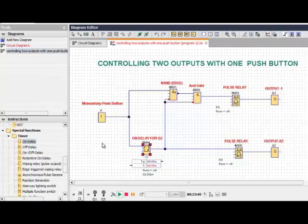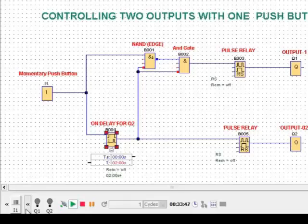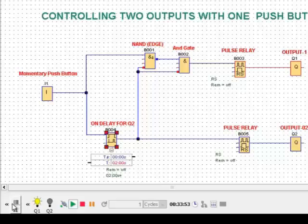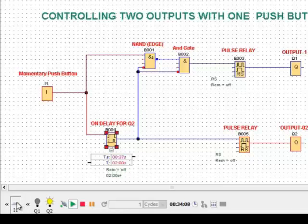Now I will show you the simulation. This is the momentary push button, this is output 1, this is output 2. If I click the momentary push button, output 1 will be ON. If I press again, output 1 will be OFF. If I press the momentary push button for 2 seconds, output 2 will be turned ON. If I press again for 2 seconds, output 2 will be turned OFF.